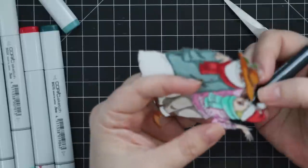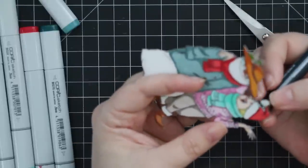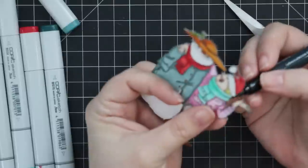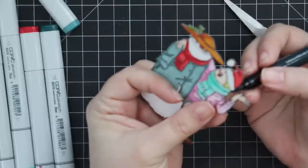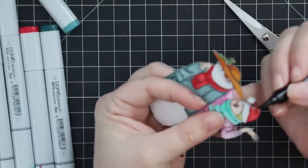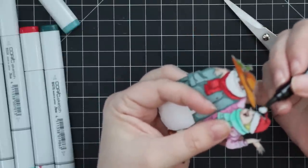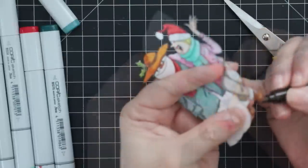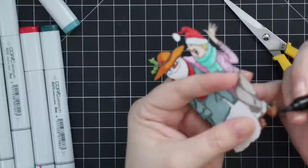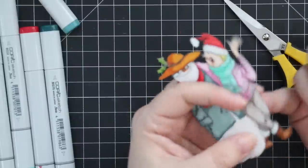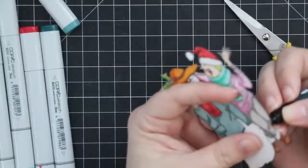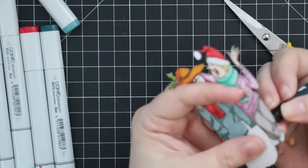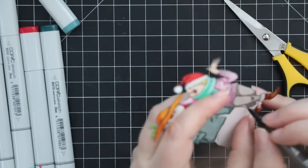After I fussy cut it, I used my Memento Tuxedo Black marker and went along the edges of all of the image to coat with that black marker. It just covers that exposed edge, makes everything look a lot more finished and gives it that little extra something. This took a tiny bit of extra time because there's a lot of tiny nooks and crannies, but I think it's worth the effort.